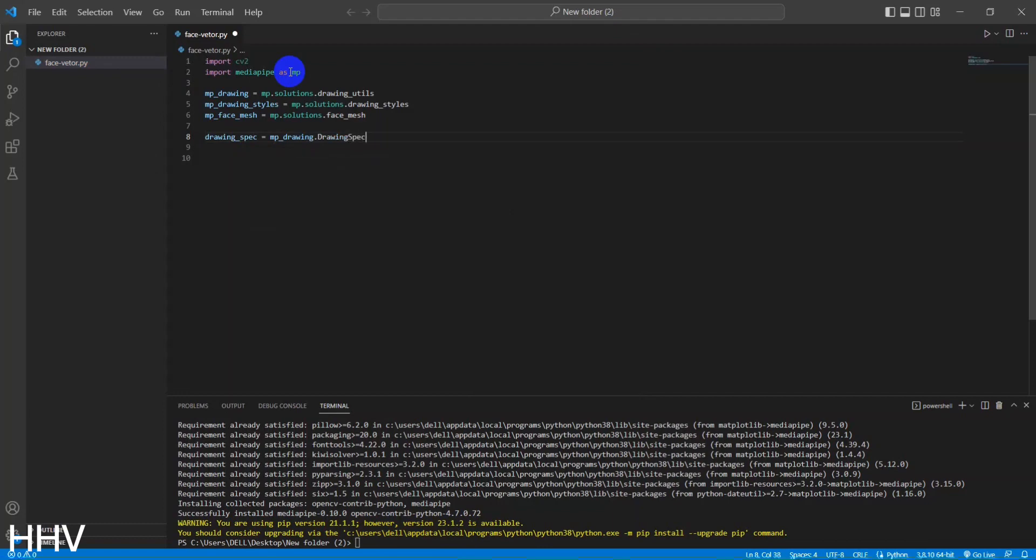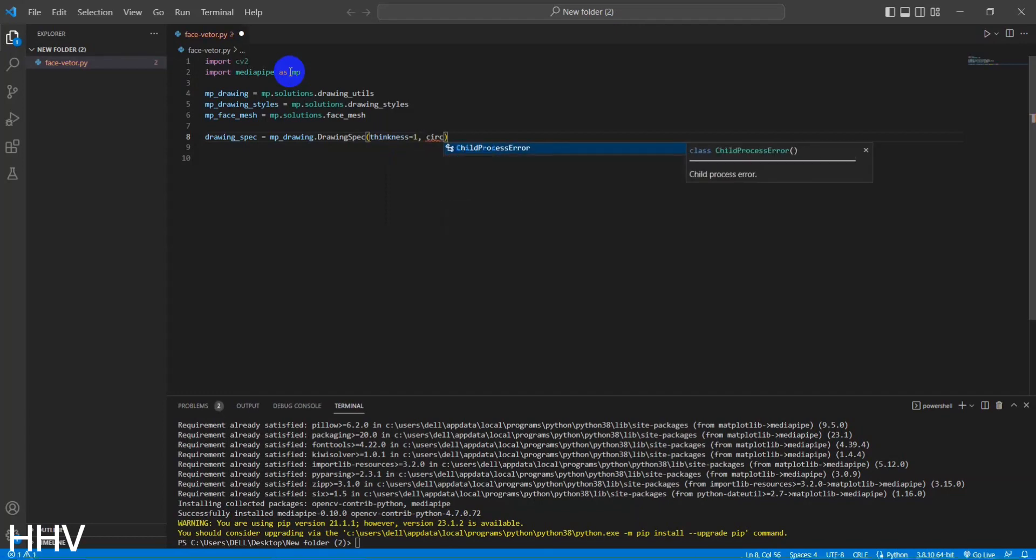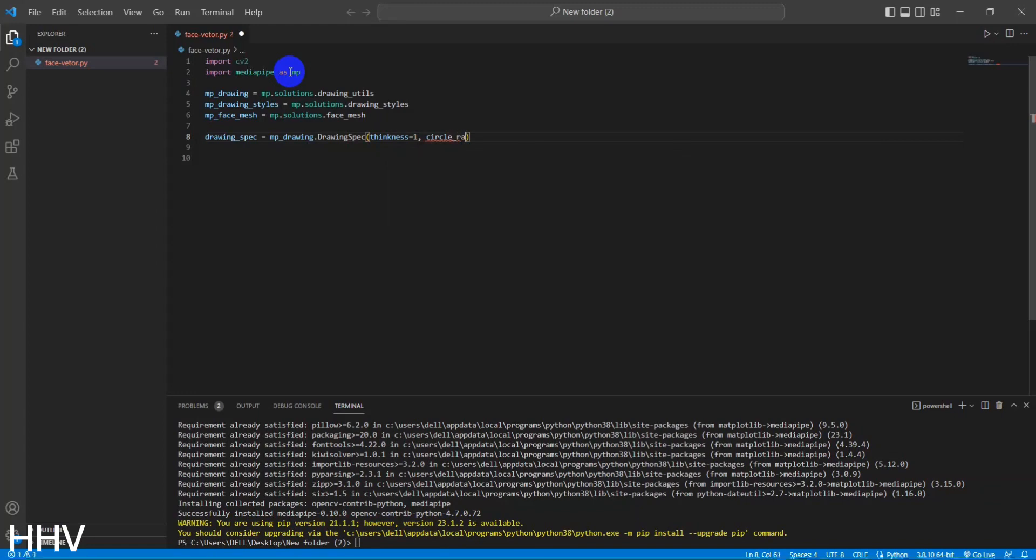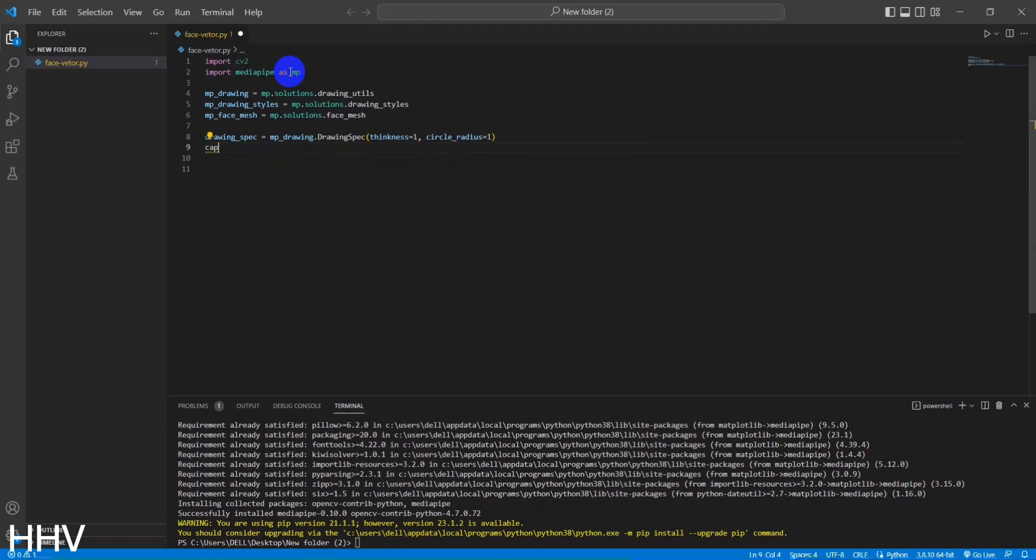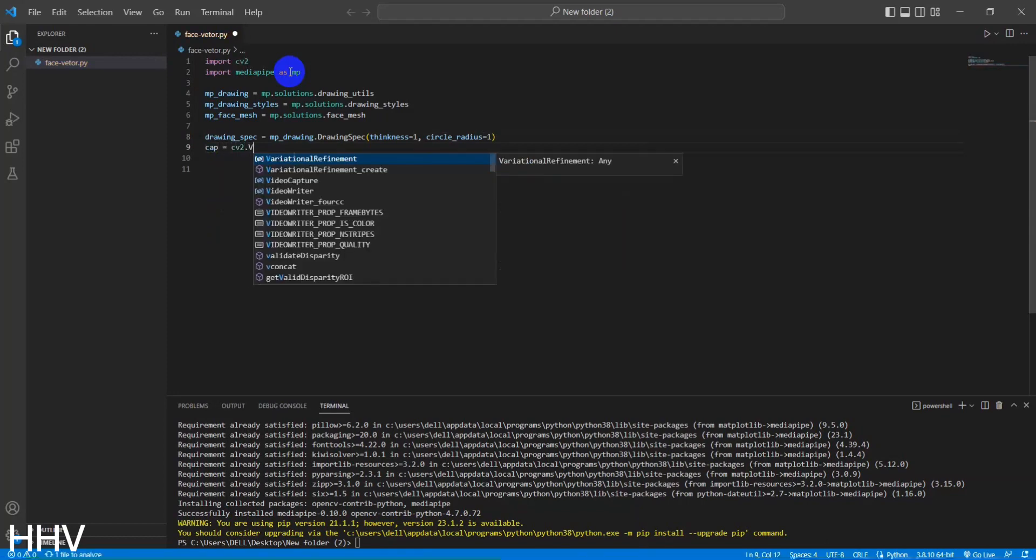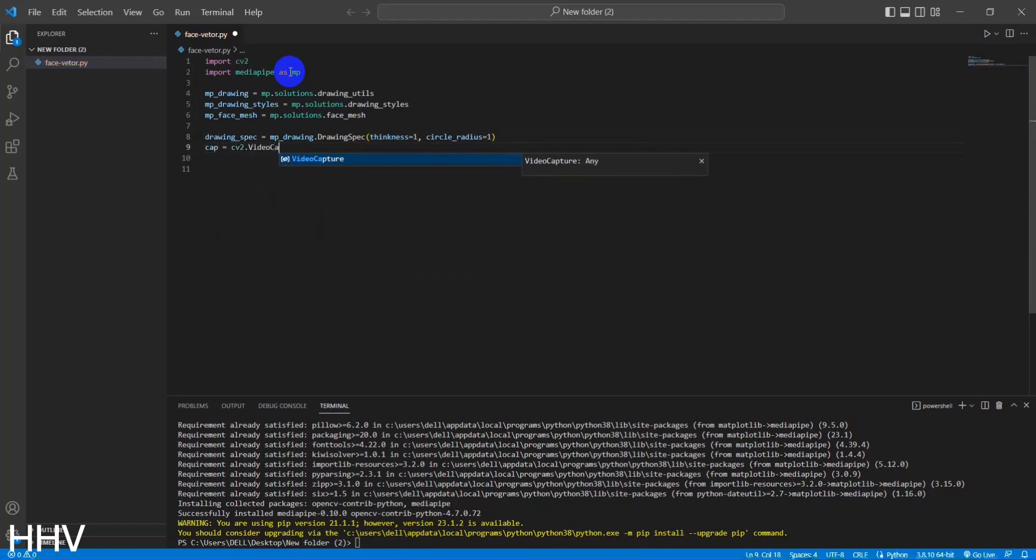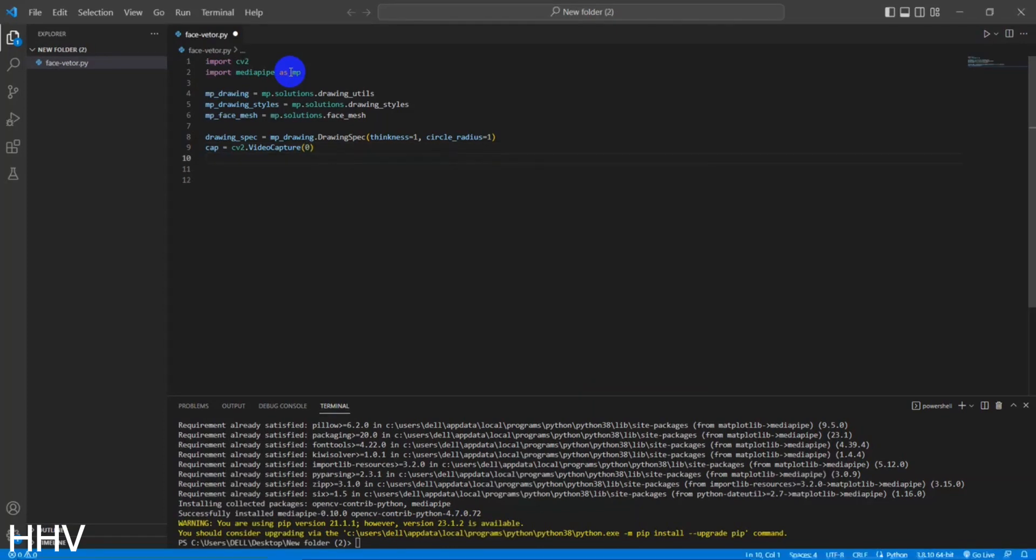This line of code creates a variable called DrawingSpec and assigns it a value using the MPDrawing.DrawingSpec function from the MediaPipe library. This function is used to specify the visual properties of a drawing, such as the thickness of lines and the radius of circles. In this case, thickness is set to 1 and circle_radius is set to 1, indicating that the drawn lines will be thin and the circles will have a small radius.